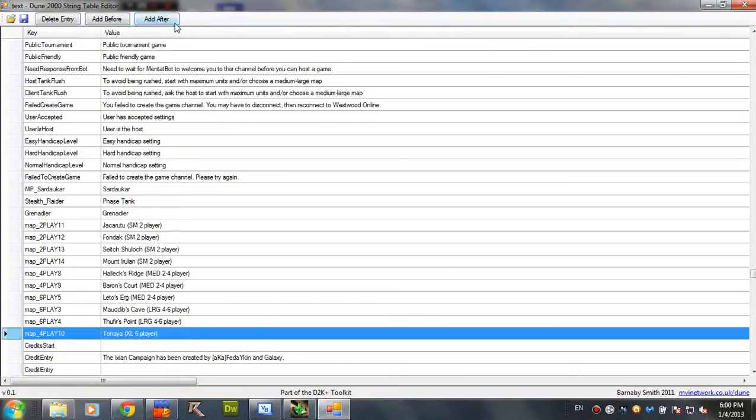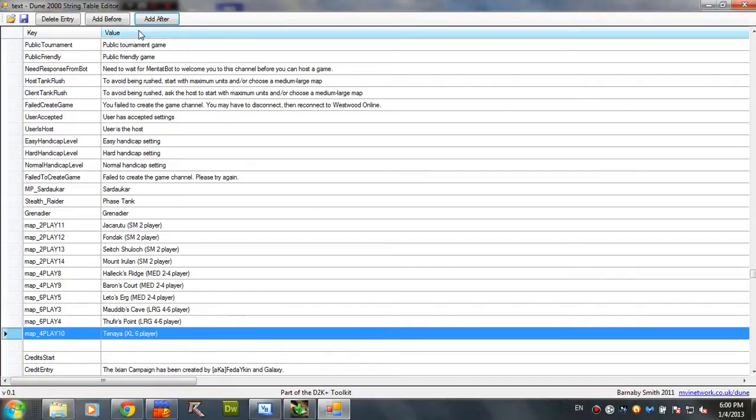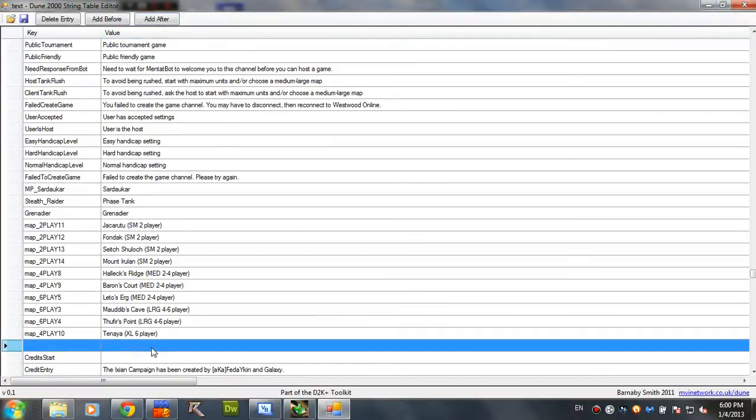Hit add after. And now you just have a new empty field here. A new entry. Now, this is very important. So, you have to pay attention.